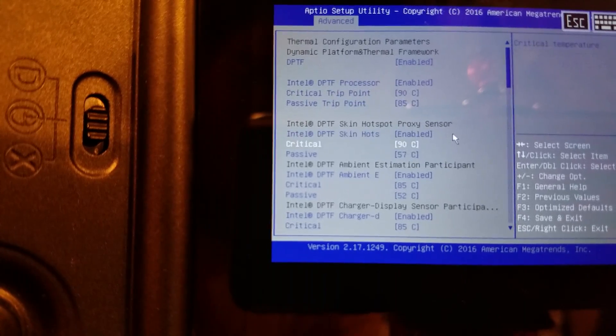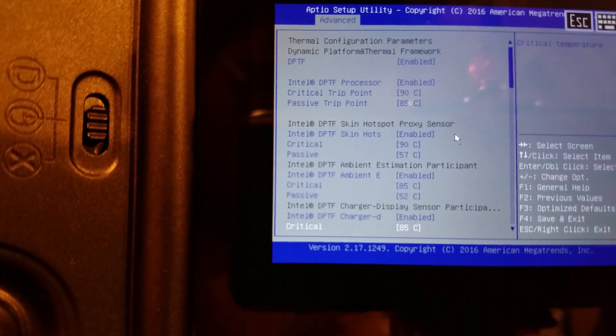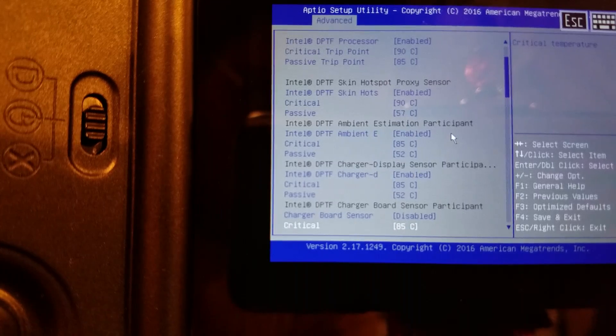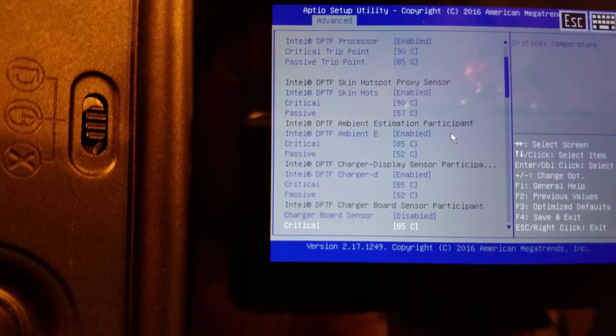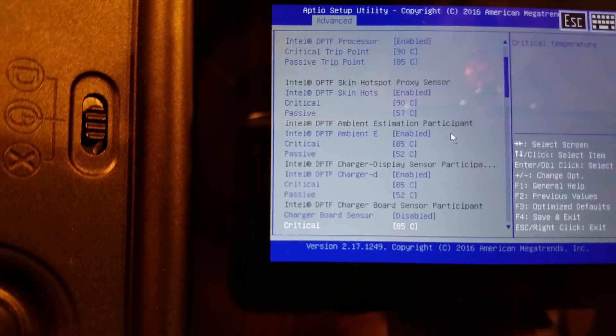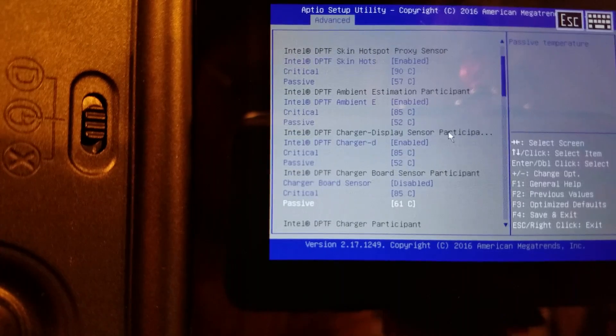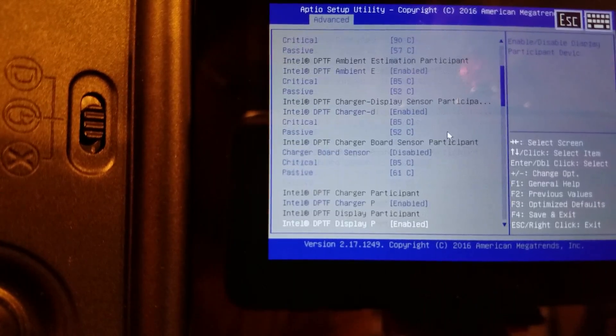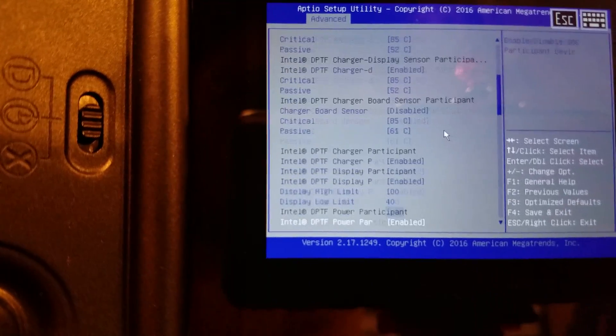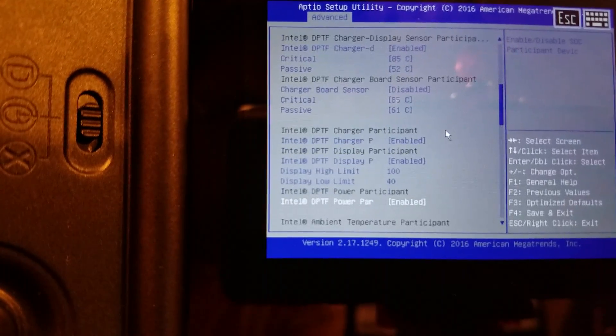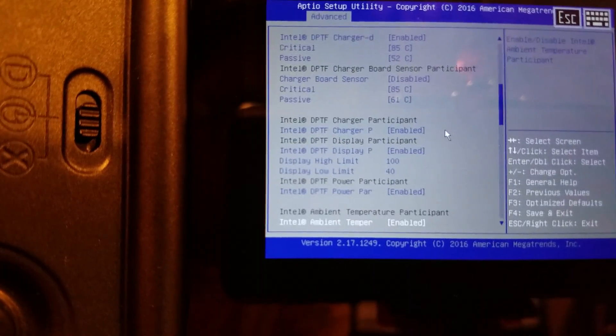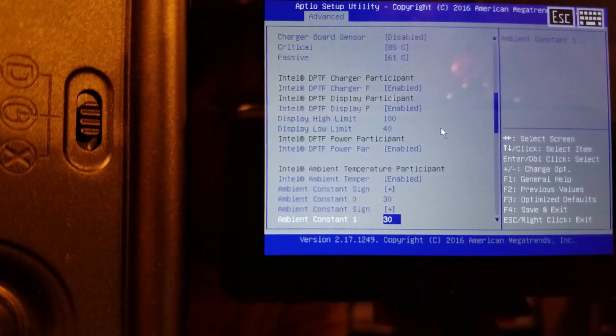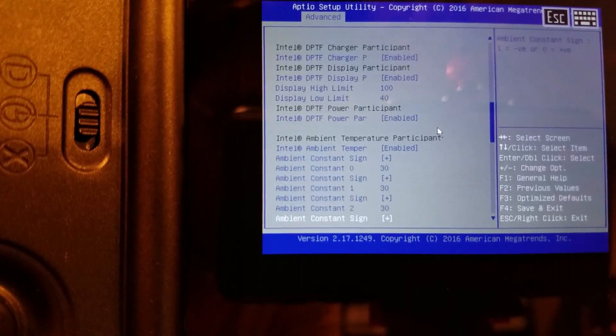It's extremely hot. So after doing my heatsink mod and stuff, we might be in a better place. Skin hotspot proxy sensor. A lot of these options are new to me, so we're going to have to look them up.